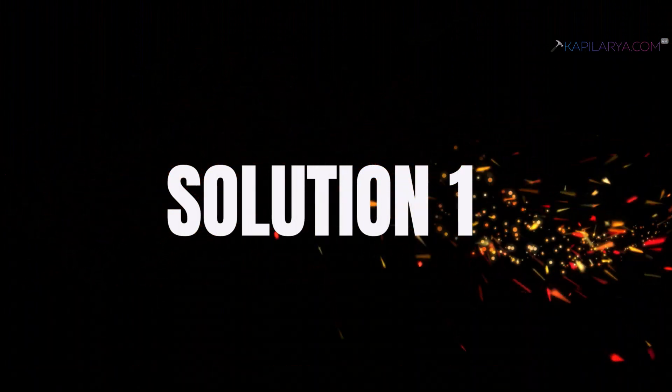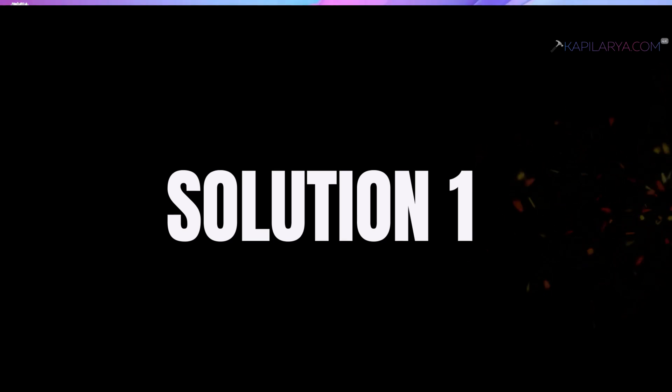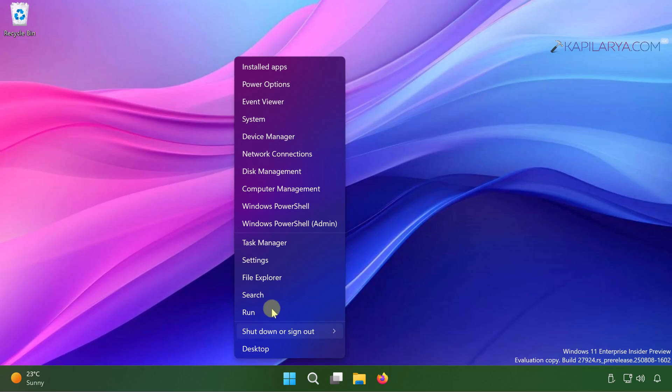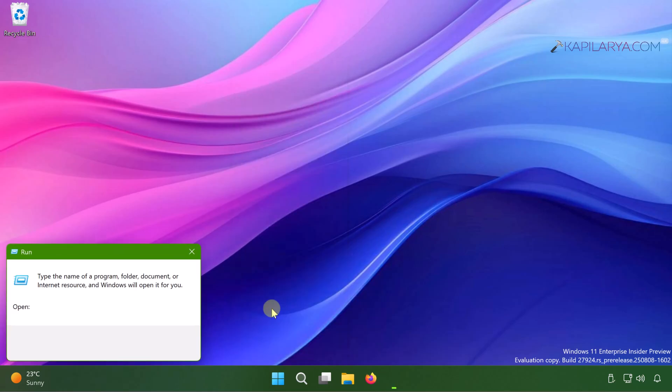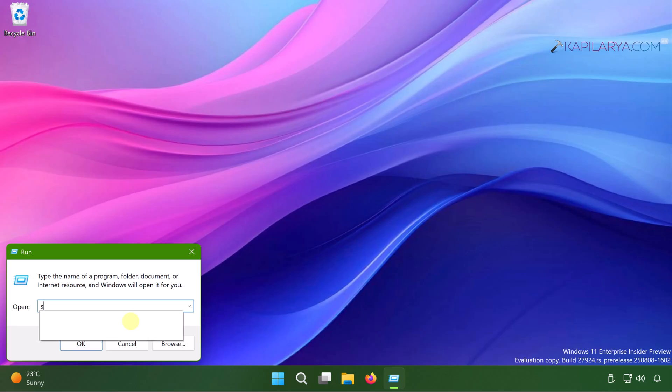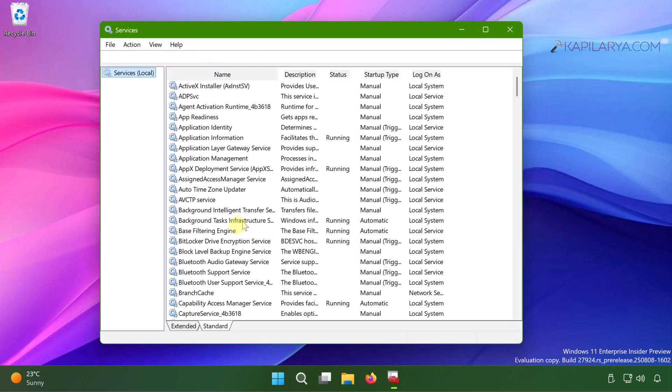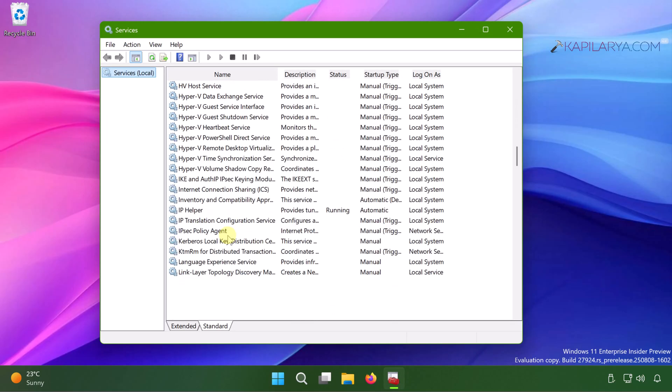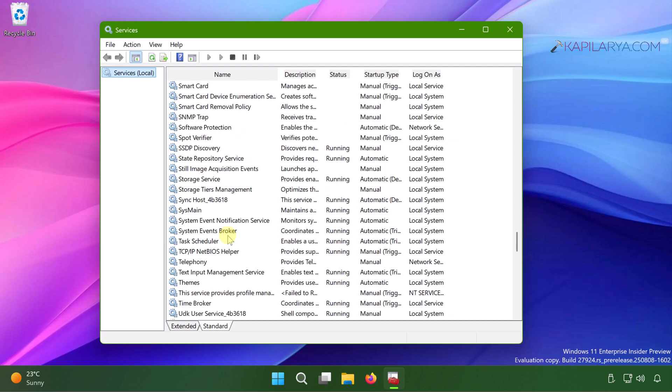Let's start with solution number one. Simply right click on the start button and select run. In run window type services.msc and click OK. In the services window, scroll down until you find this main service.